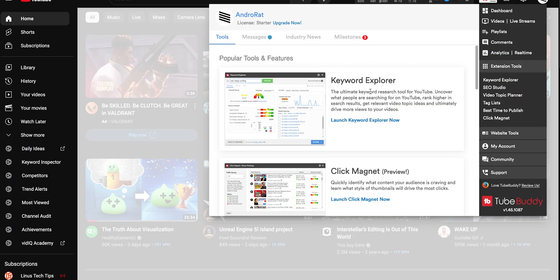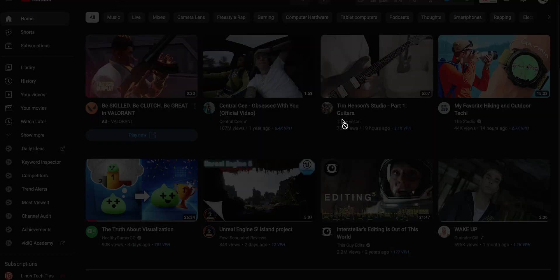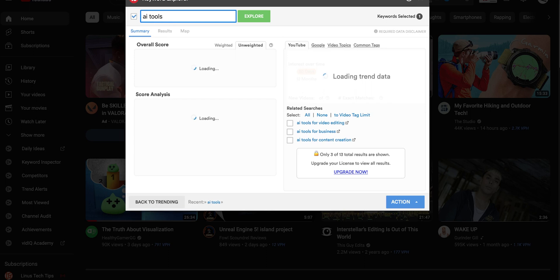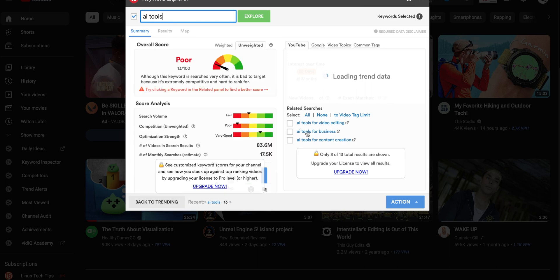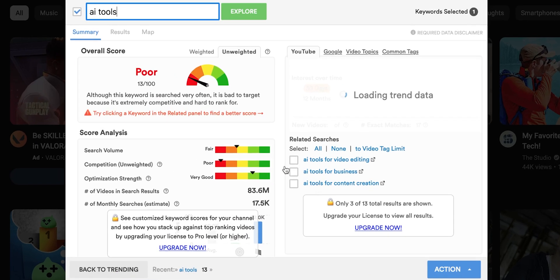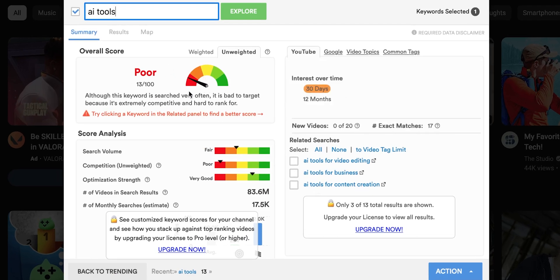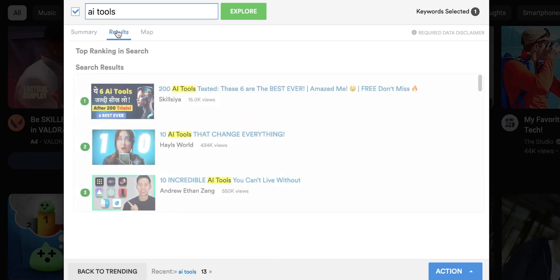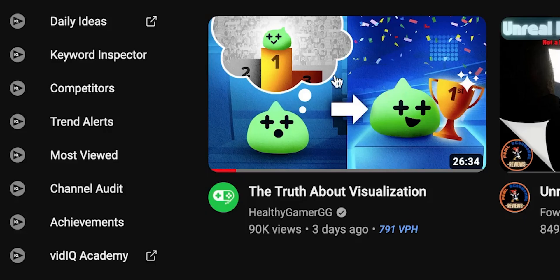Same with TubeBuddy — you can easily find relevant and high-performing keywords for your video content. It provides search volume, competition, and trends, helping you create content that resonates with your audience.